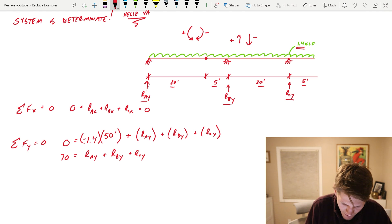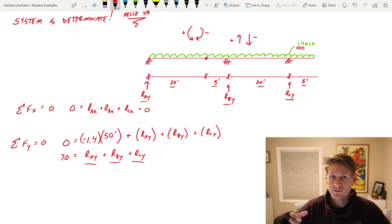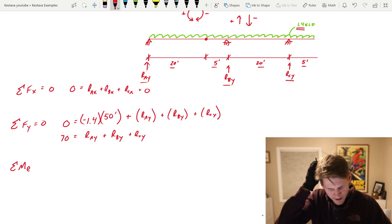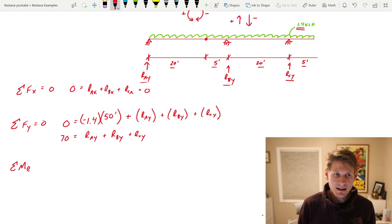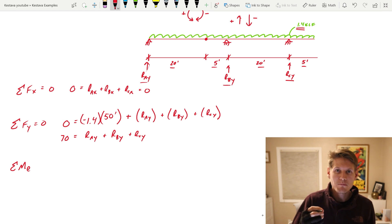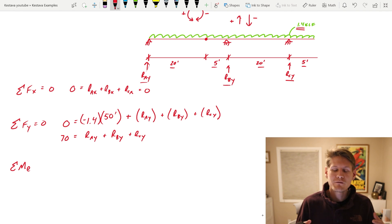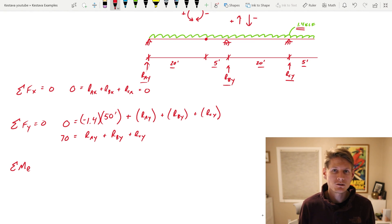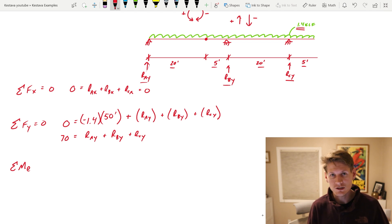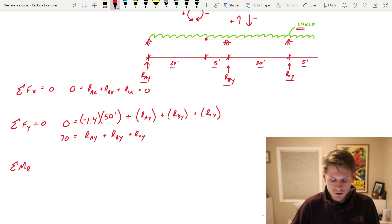We can't solve any further — we still have three unknowns. So let's use our moment equation. You can take the summation of moment about any point, and placing your point of interest strategically can eliminate multiple unknowns. Start to understand areas where you can eliminate multiple unknowns by placing a moment there — that's the key.